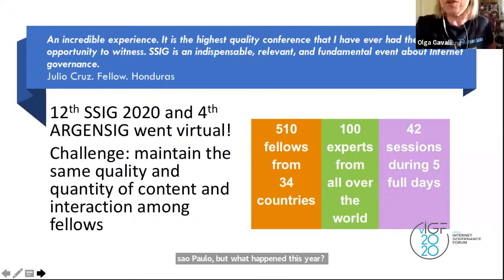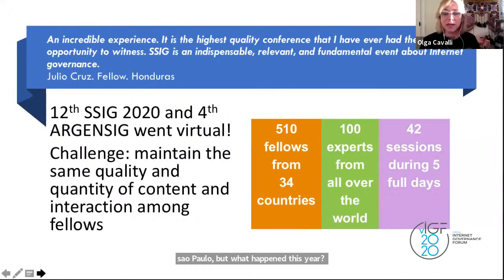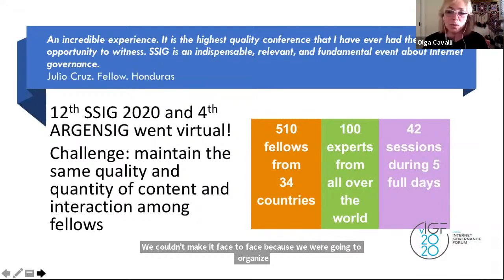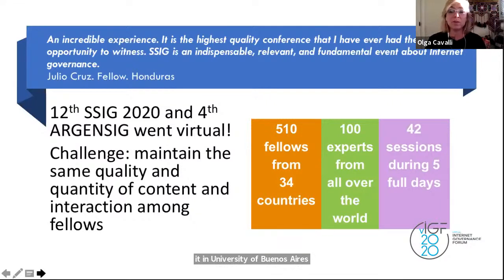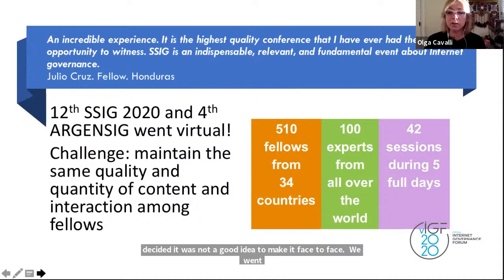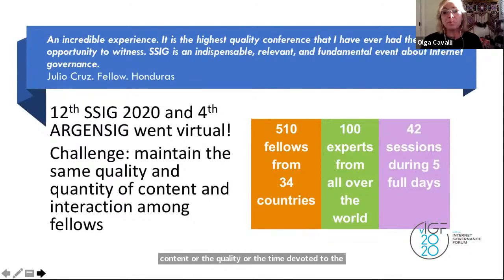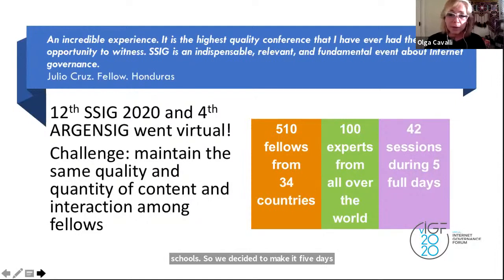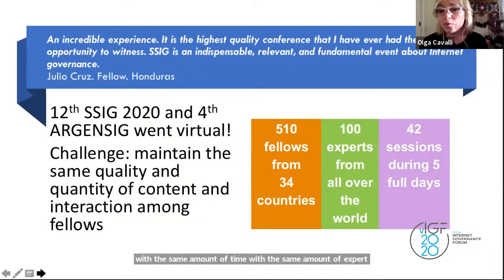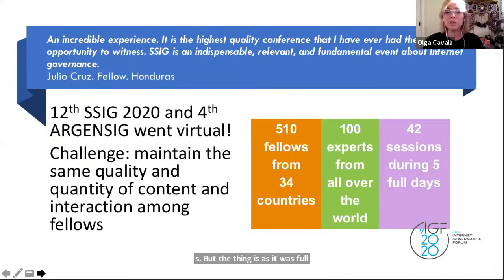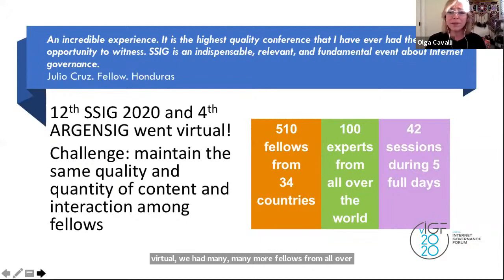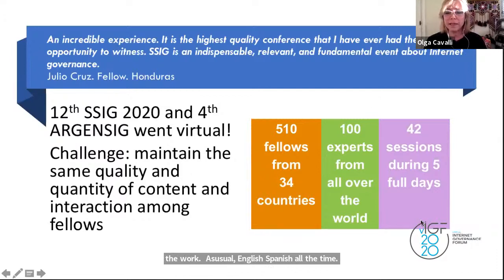They offered the space back to Argentina but we decided it was not a good idea to make it face to face. So we went virtual, but we didn't want to resign the content or the quality or the time devoted to the school. We decided to make it five days with the same amount of time and the same amount of experts. As it was fully virtual, we had many more fellows from all over the world — simultaneous translation in English and Spanish, fellows from five continents and 34 different countries. We had more than a handful of experts and 42 sessions.